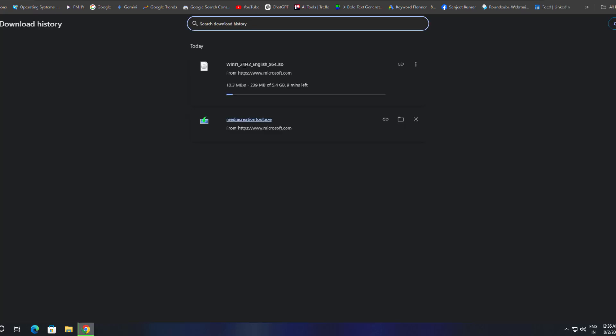It shows 'Win11_24H2_English.' So this is how you can download the latest Windows 11 24H2 ISO file.